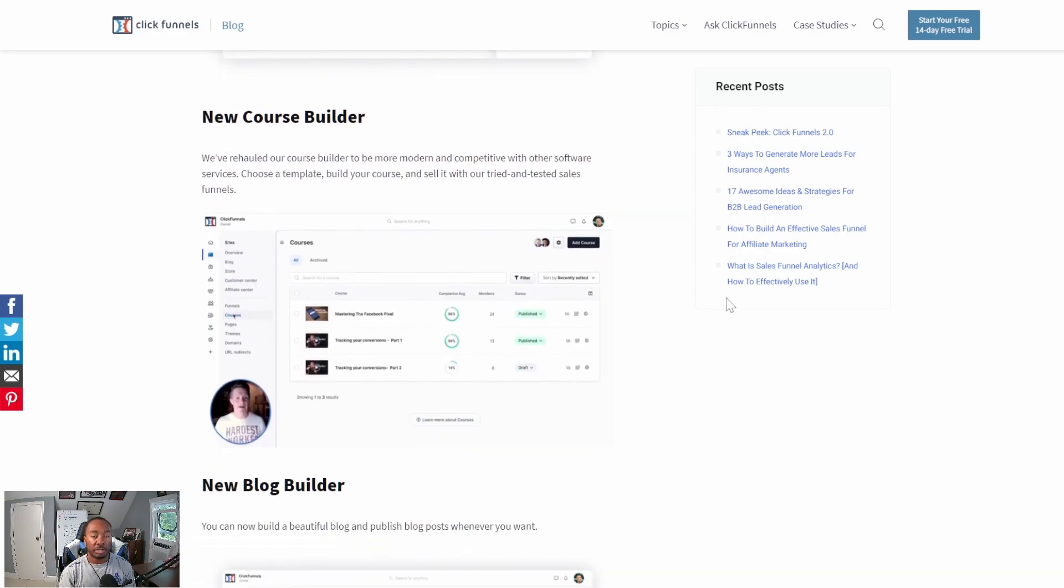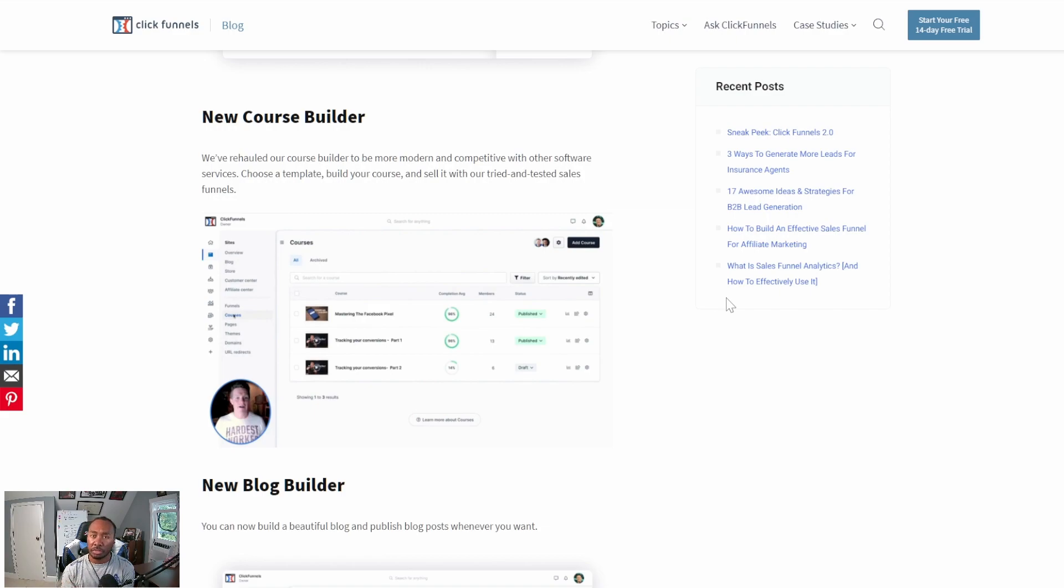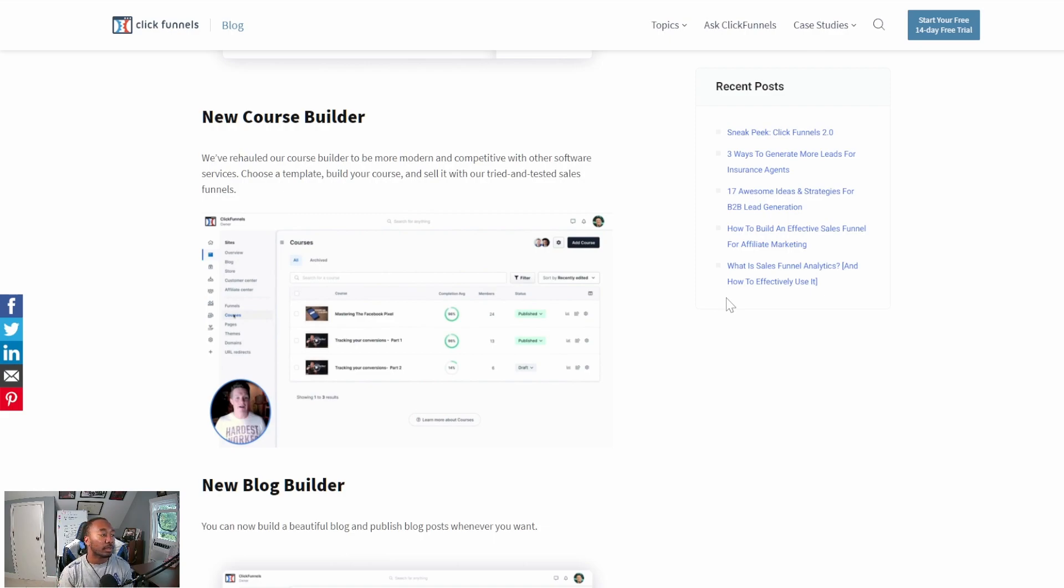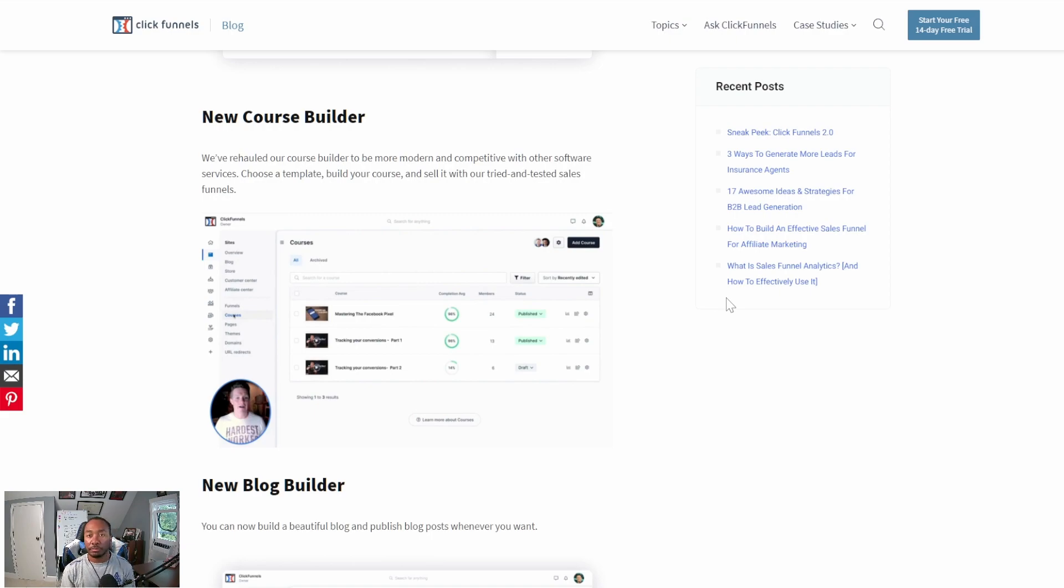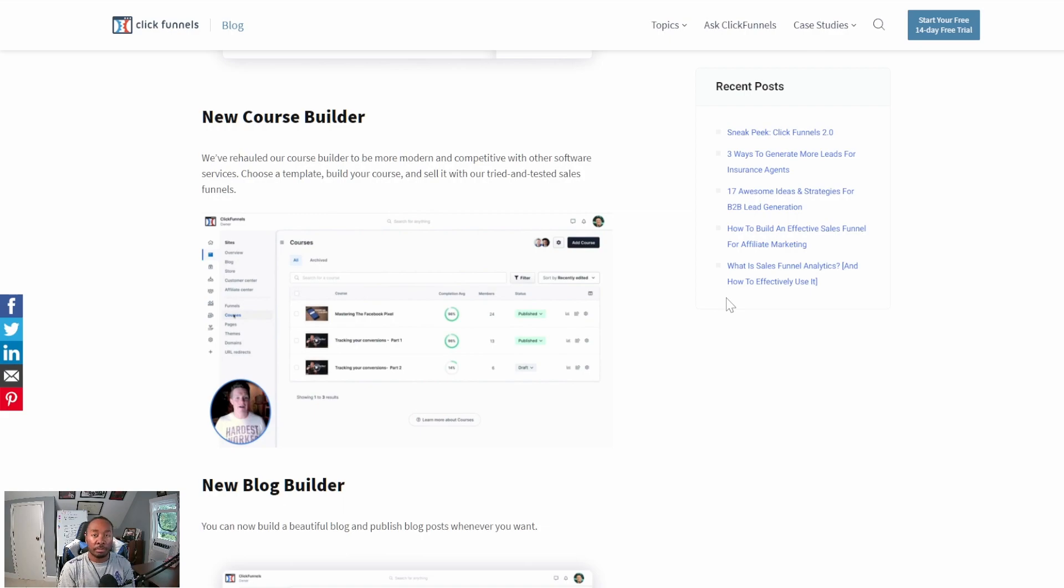The course builder is also going to be a game changer in ClickFunnels 2.0. The course builder is going to be more template-based, allowing you to create courses faster, add modules faster, and get paid faster. It's going to be much more competitive with places like GrooveMember or Kartra because you'll be able to streamline the experience for everybody, even for yourself in creating courses. Nobody wants to take way too long to build a course. They want to add modules when they need them and start building their business.